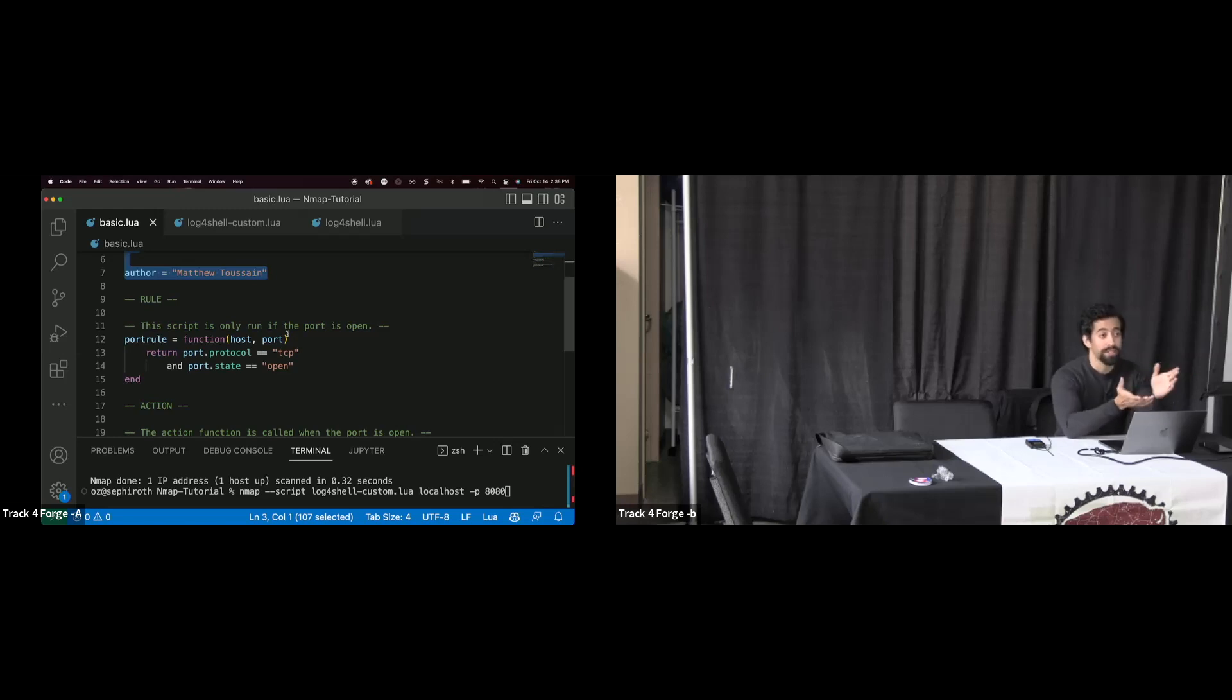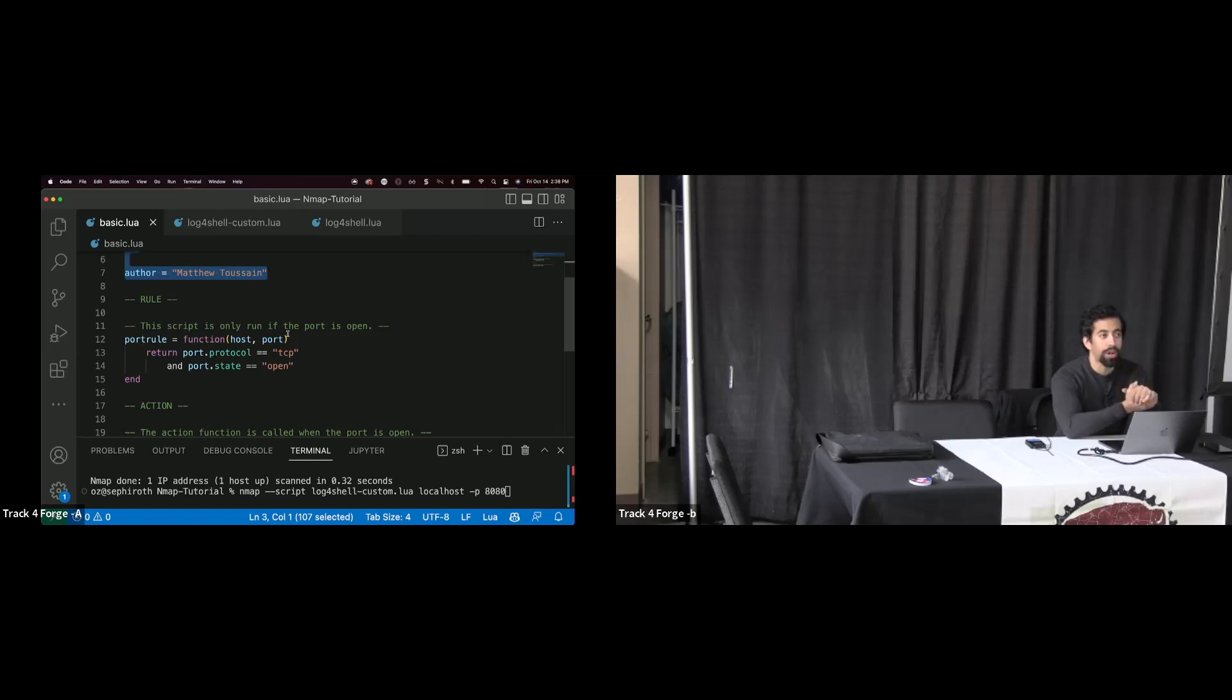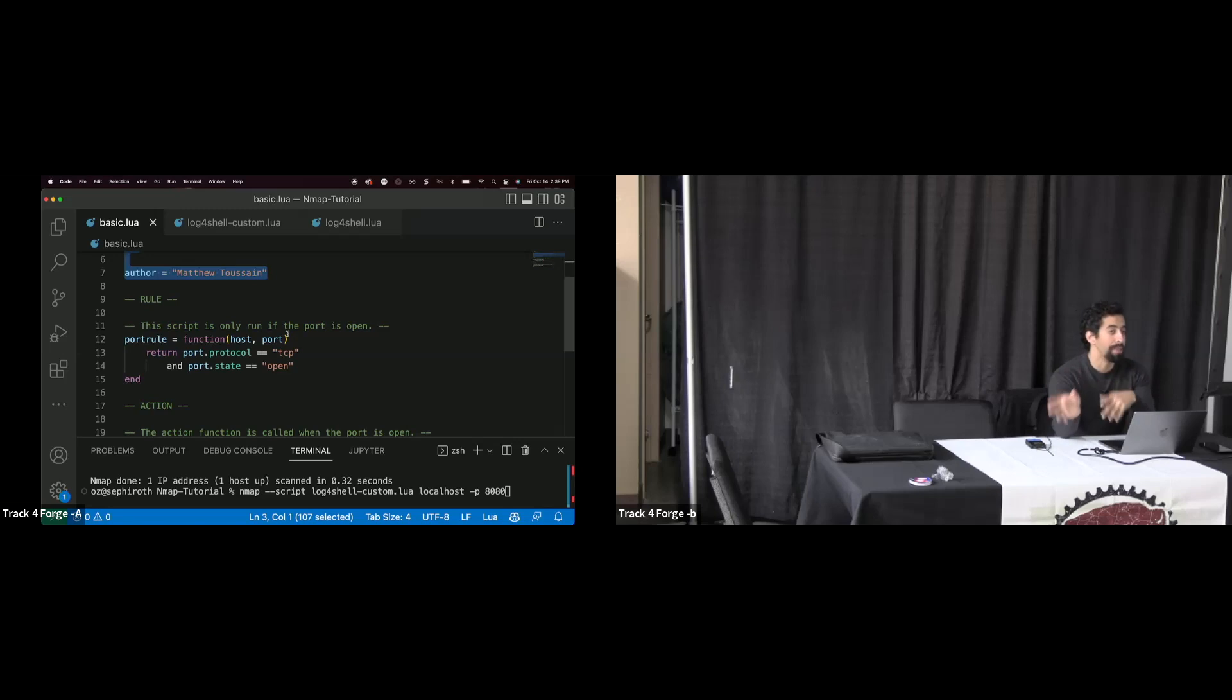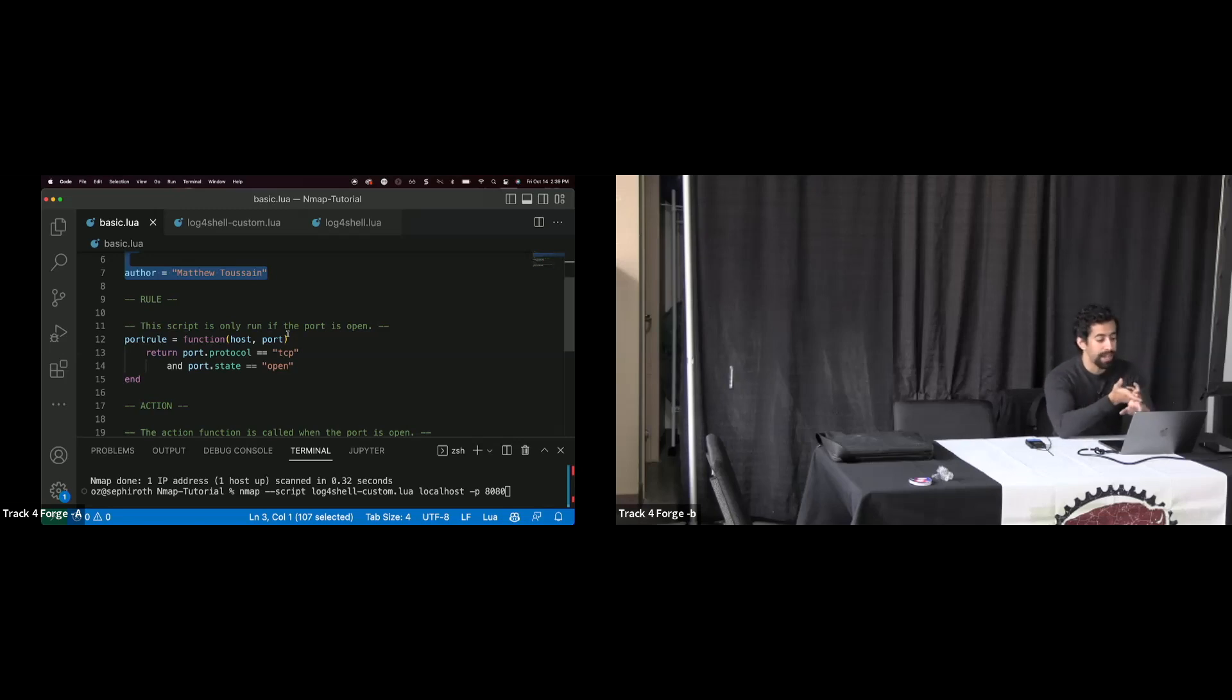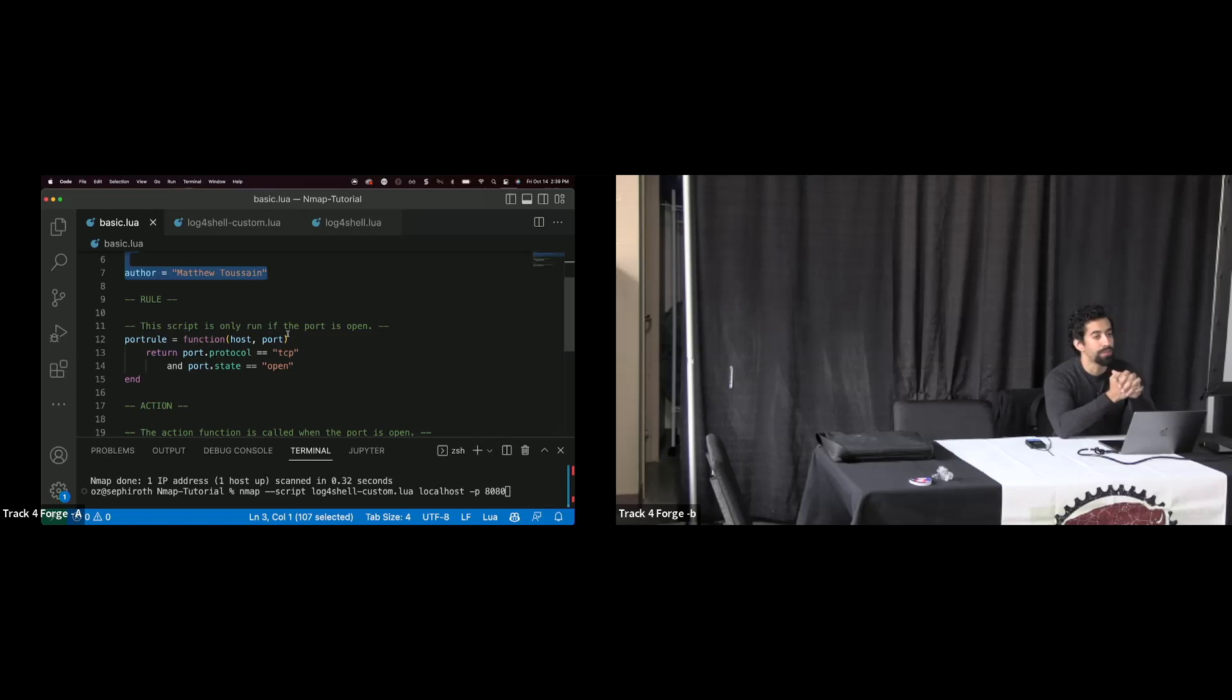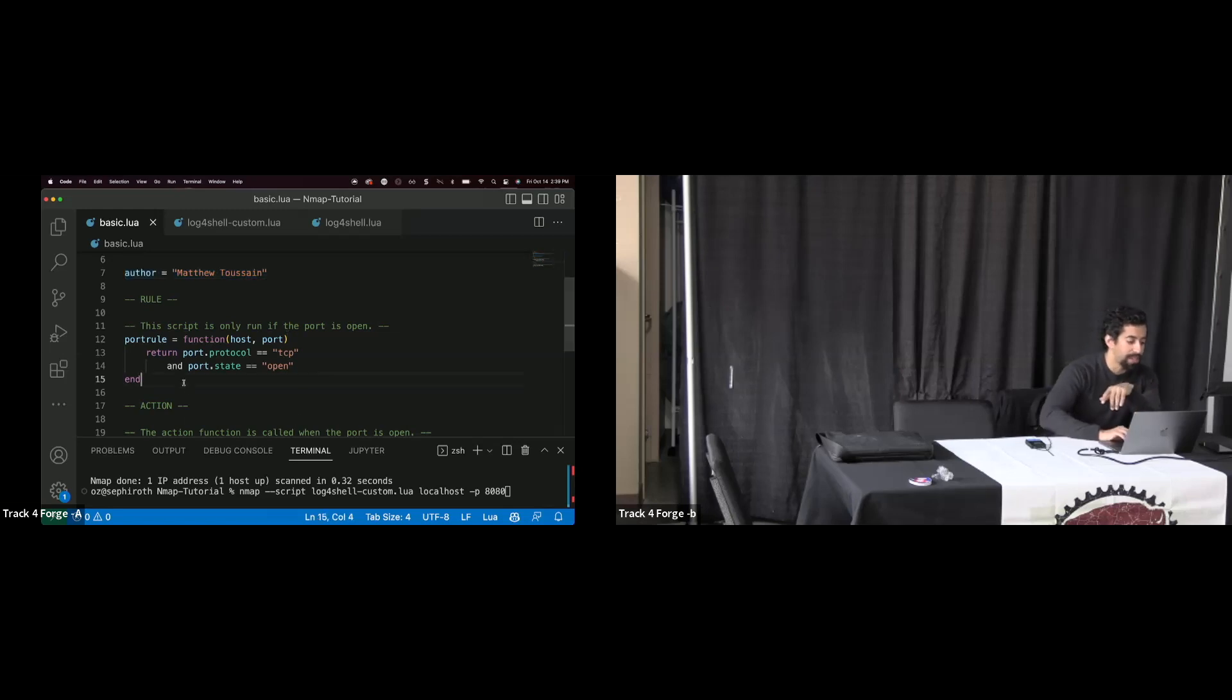For example, when Equifax got breached, there was a vulnerability scanning module for struts that came out. And Equifax, a lot of people don't know this, actually scanned themselves. They did do a vulnerability scan on the vulnerable system, but the scanner missed it. They were using Qualys. But if they would have scanned it with Nexpos or Nessus, that's Rapid7 or Tenable, they both miss it as well.